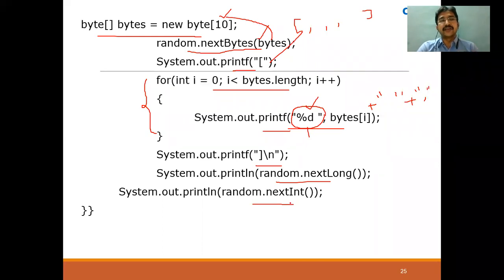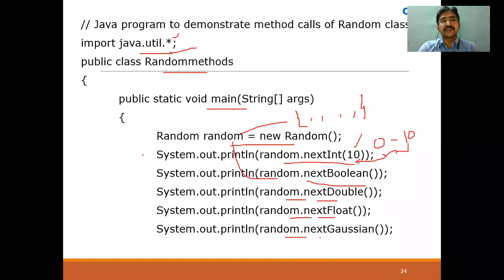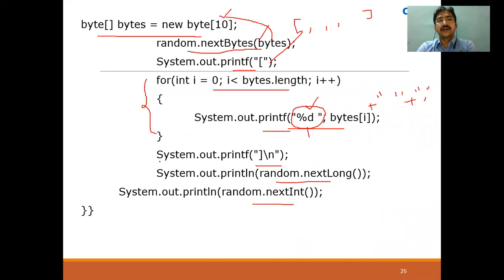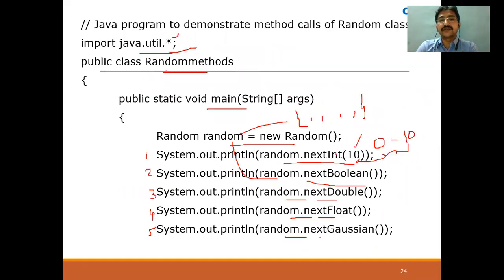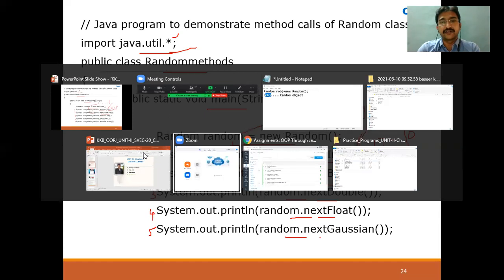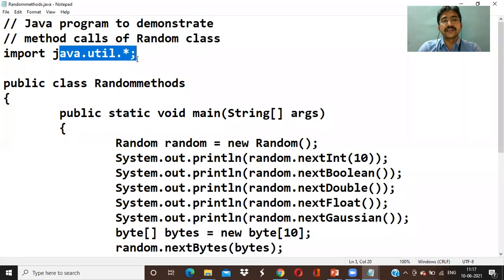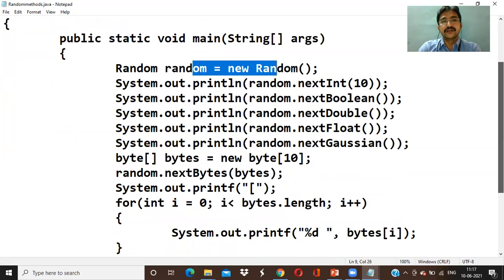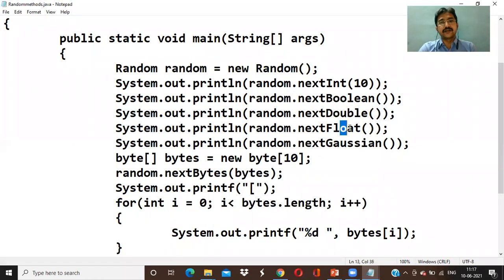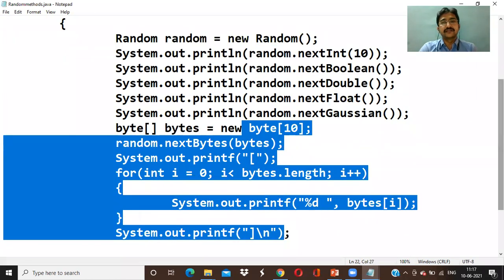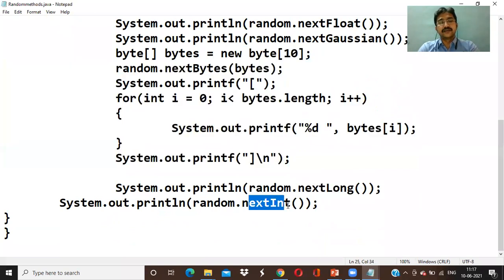In this program, we are displaying eight types of random values: nextInt(10), nextBoolean, nextDouble, nextFloat, nextGaussian, nextBytes (10 values), nextLong, and nextInt. Except for nextInt(10) and nextBytes, the remaining methods take random values from the random object itself. Let me run the program — here is RandomMethods.java with the package import, main method, random constructor object, and calls to nextInt(10), nextBoolean, nextDouble, nextFloat, nextGaussian, nextBytes, nextLong, and nextInt.